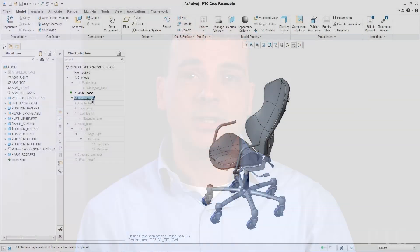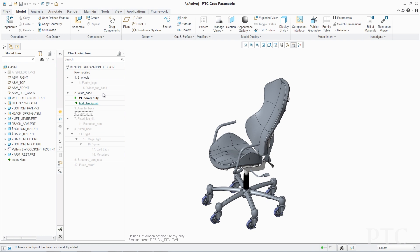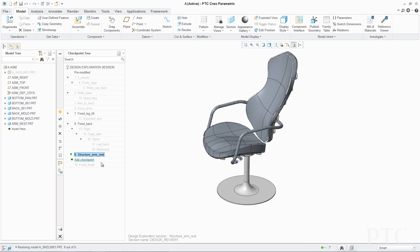Finally, we have introduced PTC Creo Design Exploration Extension. It provides engineers with a dedicated environment to easily investigate design alternatives without committing to any changes and damaging their original design. These design alternatives, or checkpoints, can be stored away for later evaluation, allowing you to have a complete history of design decisions.